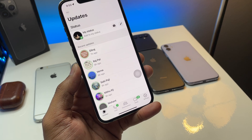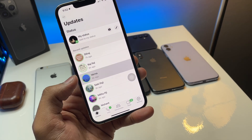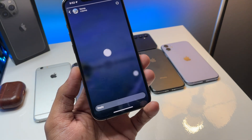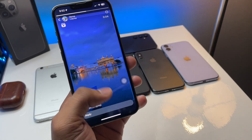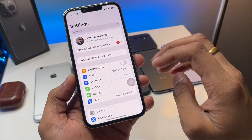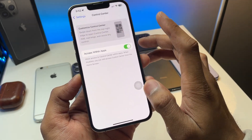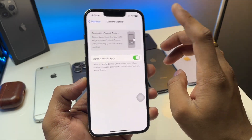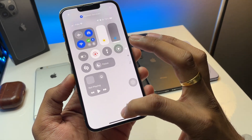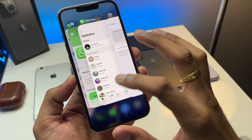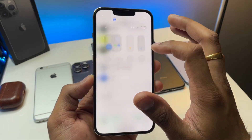In order to download a WhatsApp video status, jump to Settings and you will see the Control Center option. You have to customize the Control Center by adding the Screen Recording button. Add the Screen Recording section there.